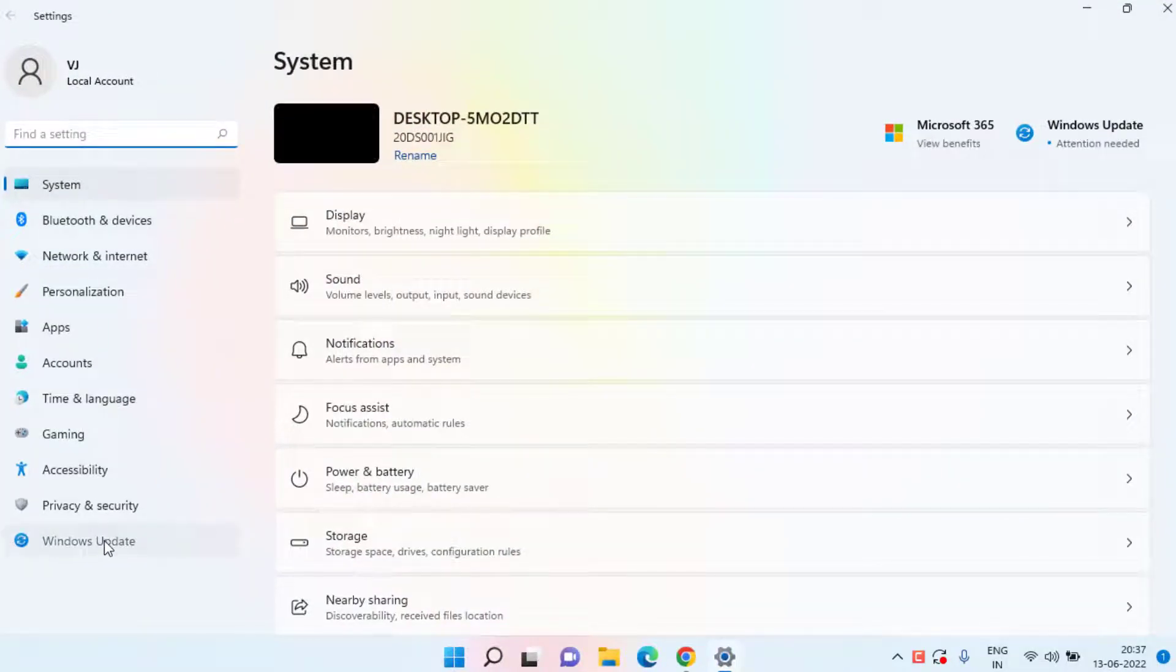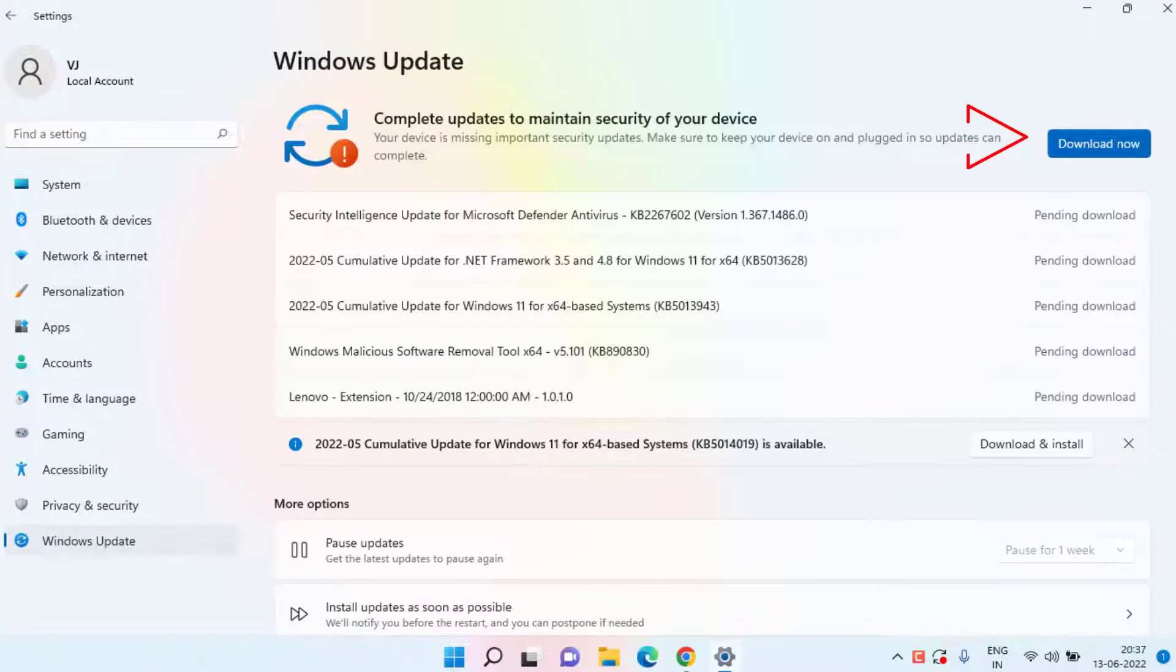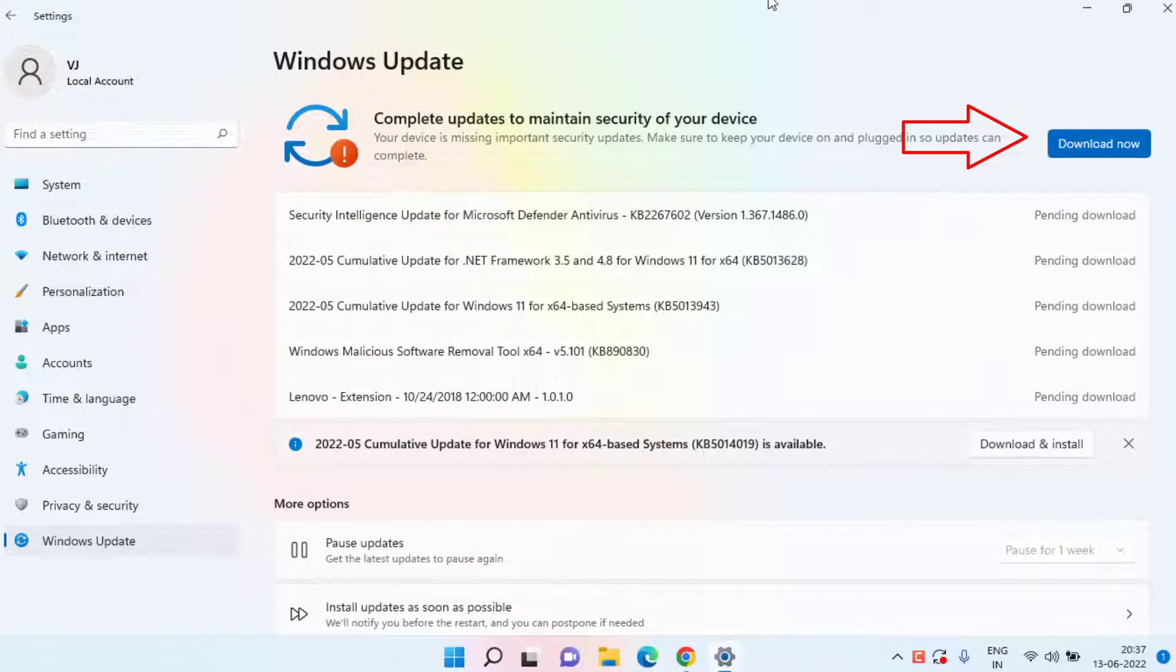First of all, head out to your settings menu, click on Windows Update, and if any update is pending at your end make sure you click on the download now option to download and install the latest Windows updates in your system to fix NVIDIA Code 43 of your graphic card.